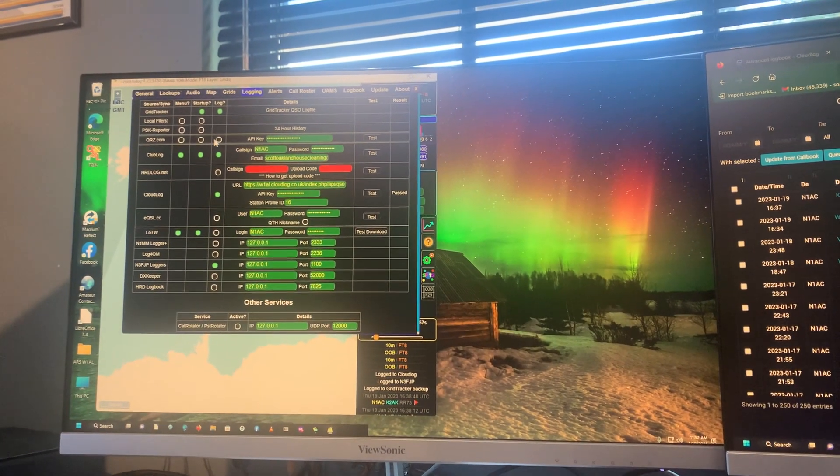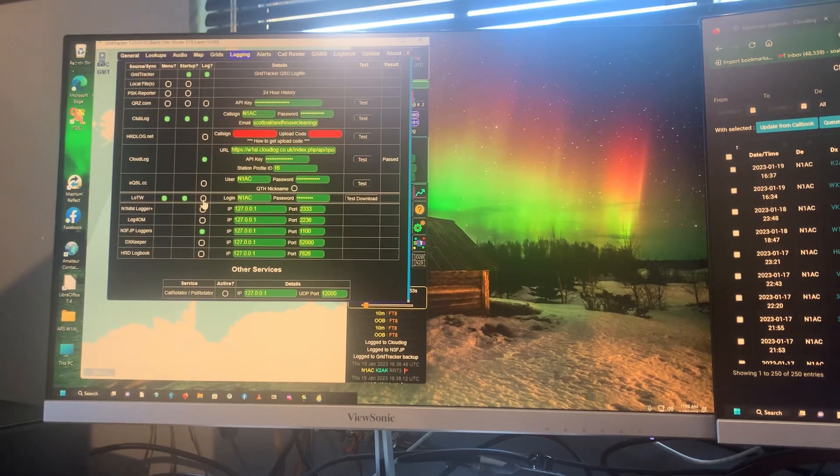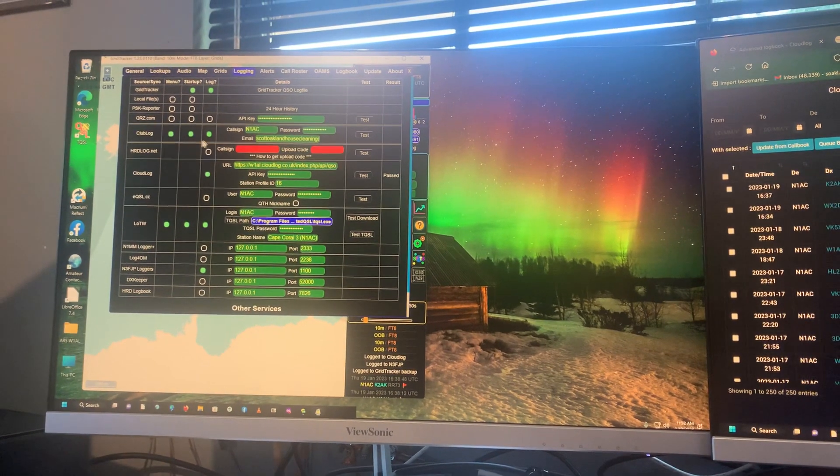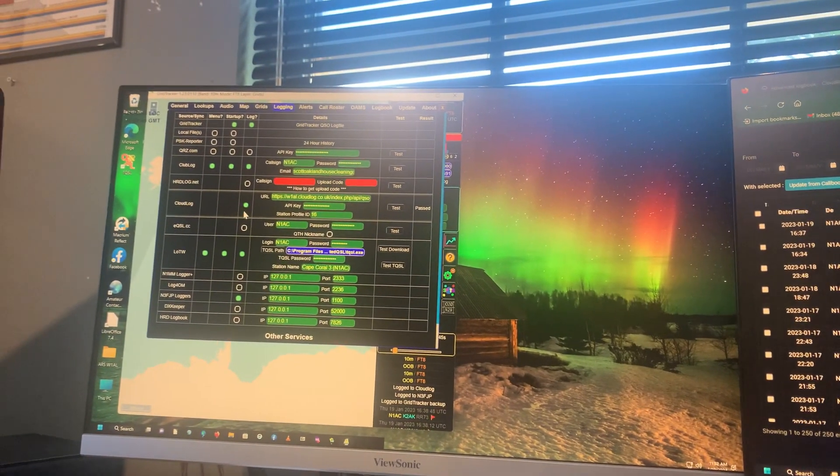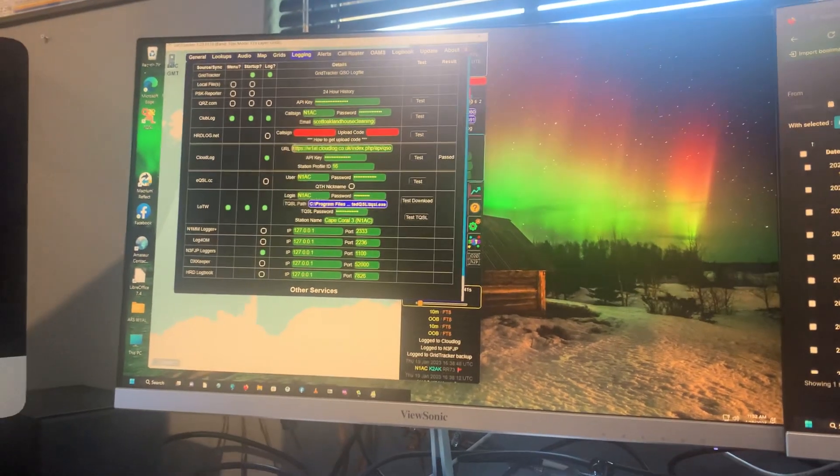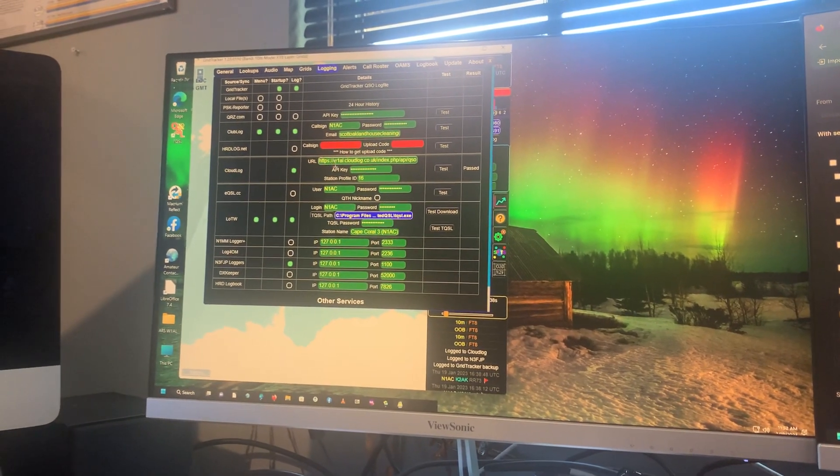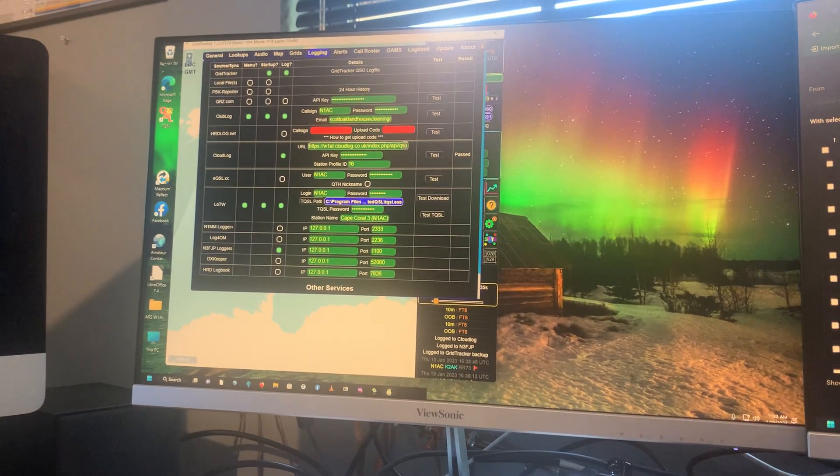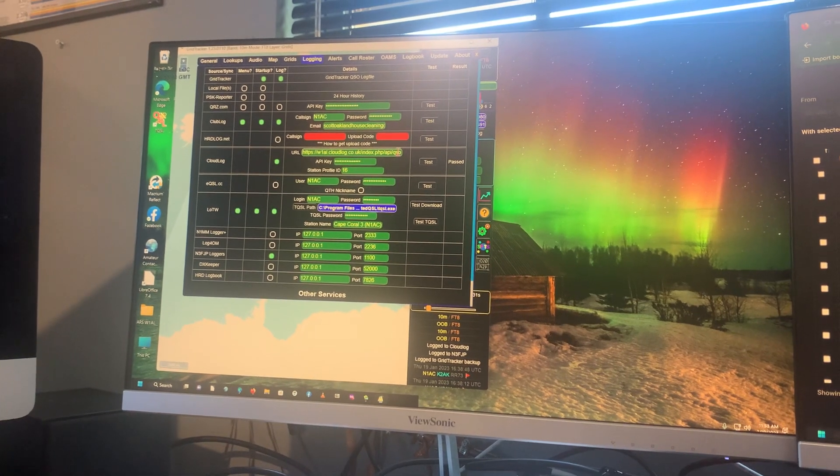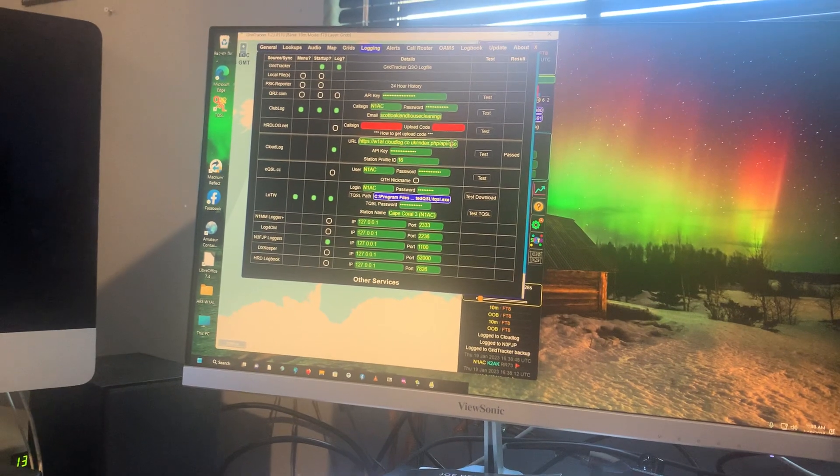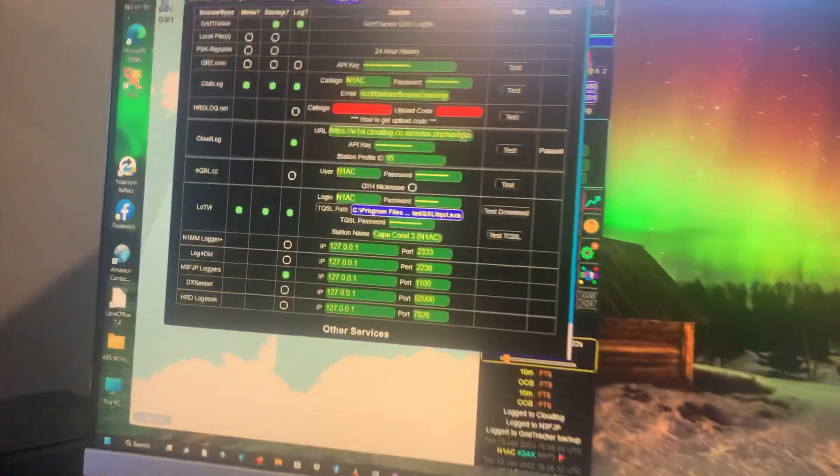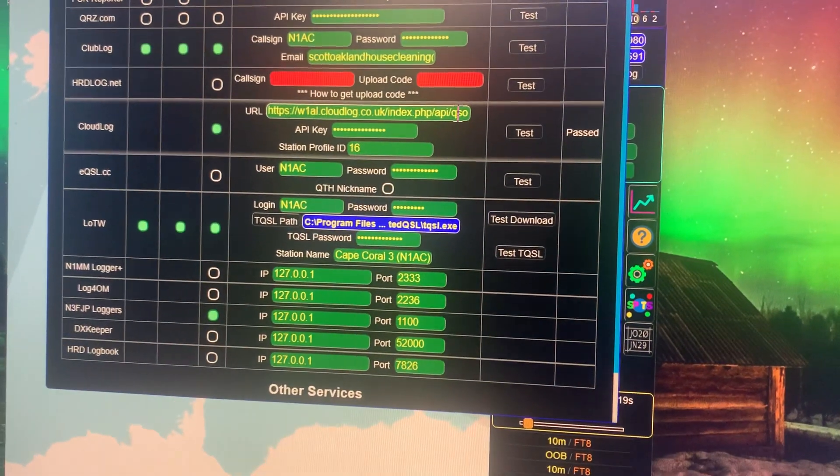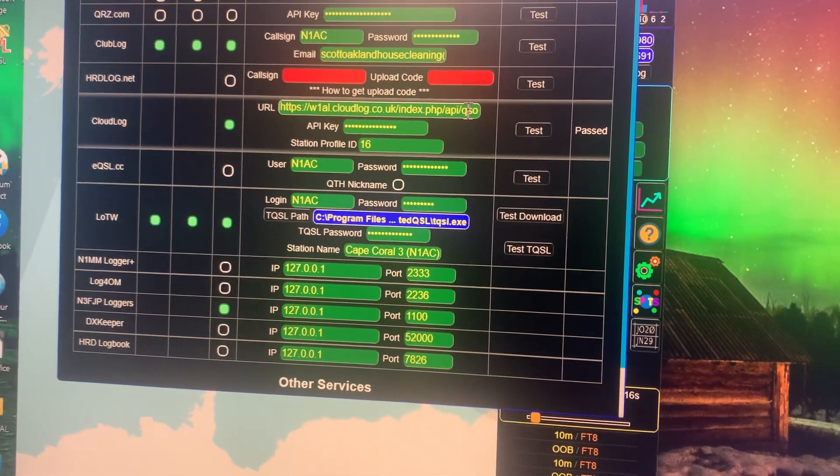You see QRZ.com, ClubLog, all the big ones. I happen to need to use these two, but CloudLog is the one that we want to use. There's been a lot of confusion about what the correct URL is. So the correct URL is HTTPS colon forward slash forward slash and your call sign dot cloudlog.co.uk slash index dot PHP slash API slash QSO.